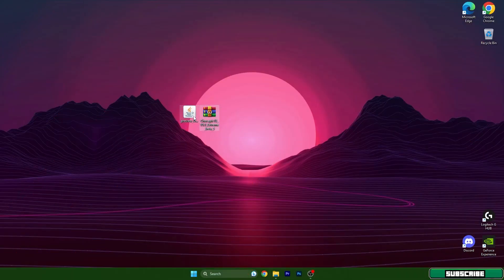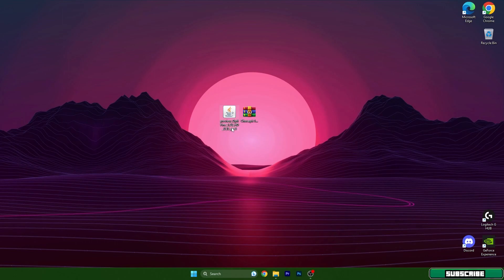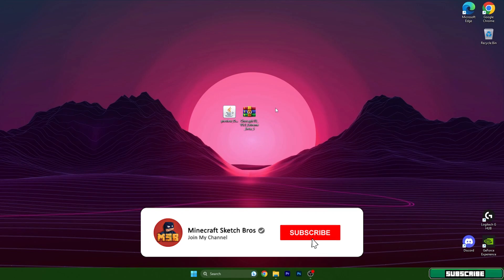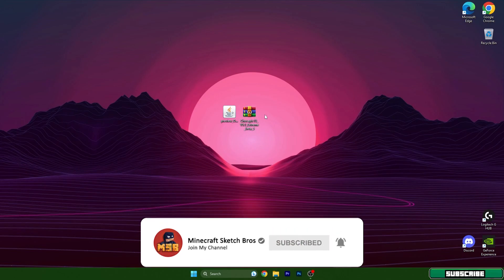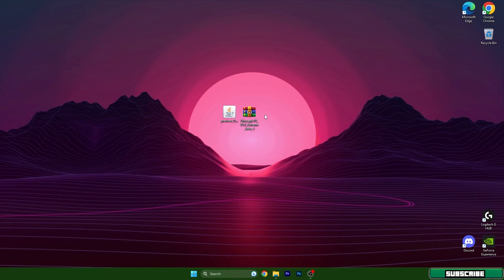As you can see, I have already both of the files that we need on the desktop. The files are OptiFine 1.20 and Chocapic 13 shaders. What you actually need to do is go to the video description — there are two download links. Click on them, download them, take the files and drop them on the desktop just like I did.